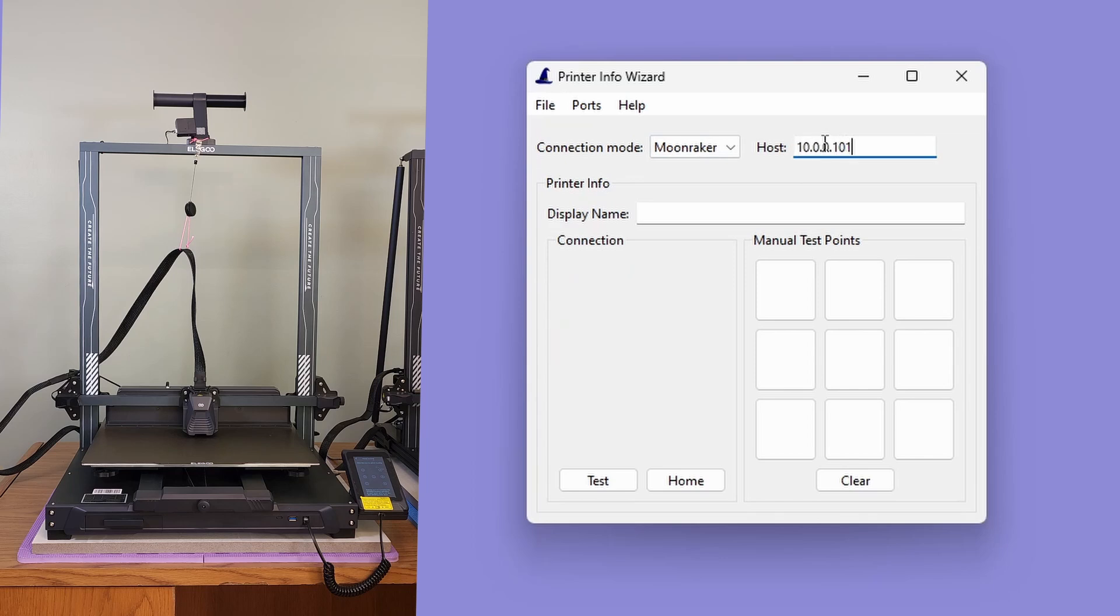The connection section also changed when we selected the Clipper connection mode. That is because Clipper support doesn't require any connection settings other than the host value. And since the host value is specific to a printer and not a printer model, it is not stored in the configuration file.